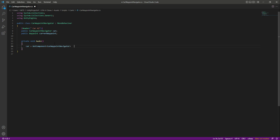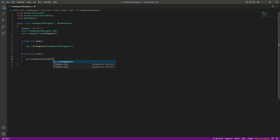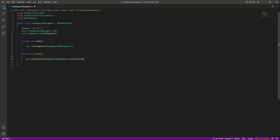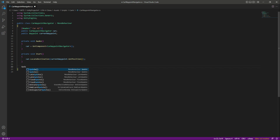After this we will create a Start function. Right here we will say car dot LocateDestination, then we will say currentWaypoint dot GetPosition. This is the same code which we did for the waypoint navigator script for the AI character, so we don't have to explain many things here.